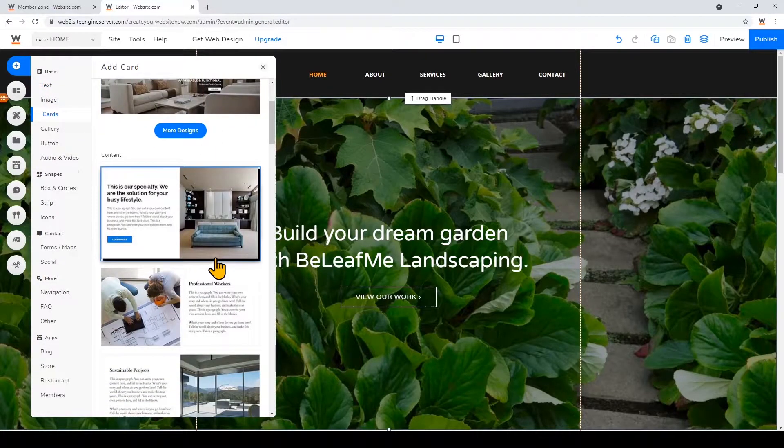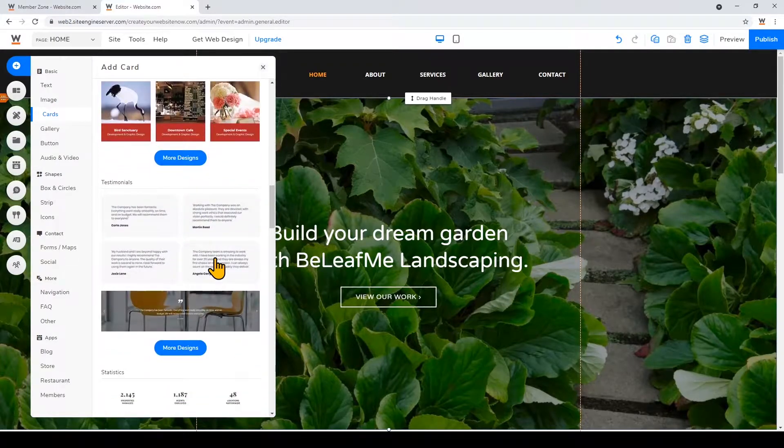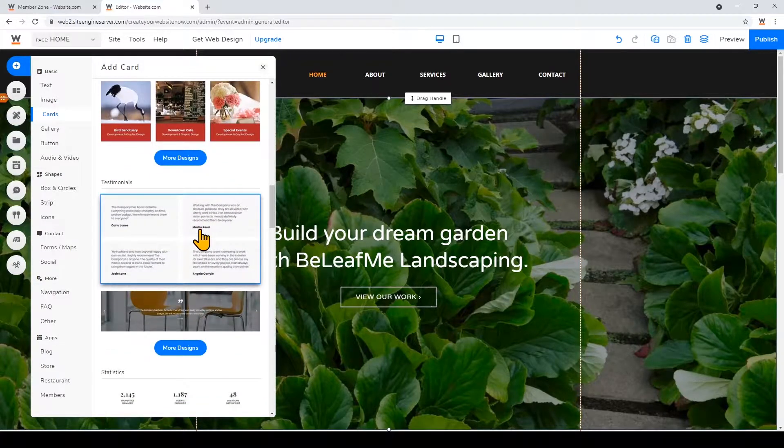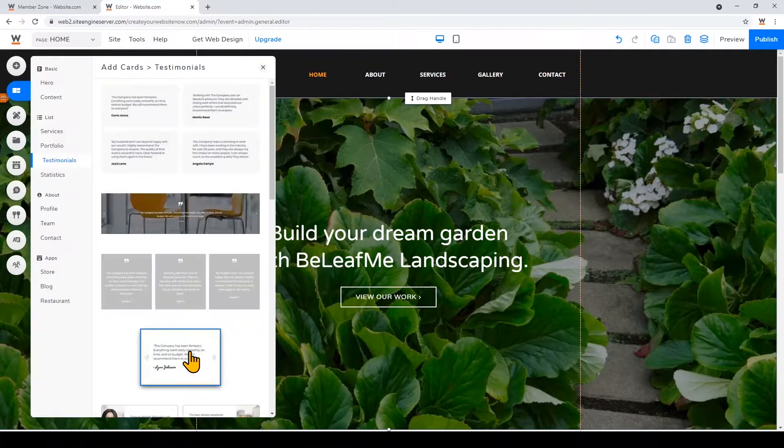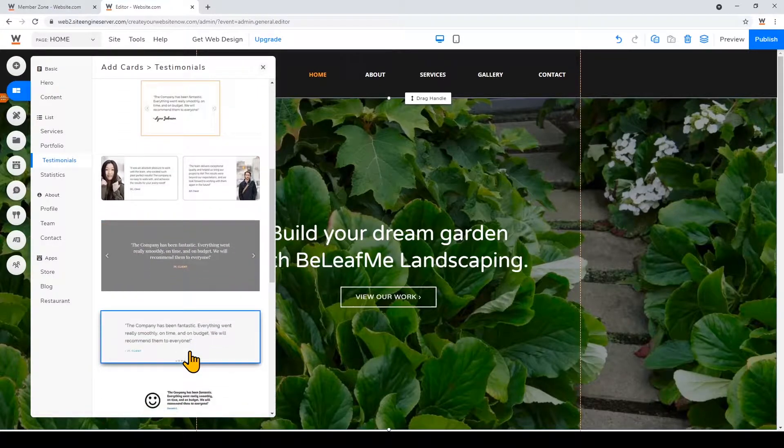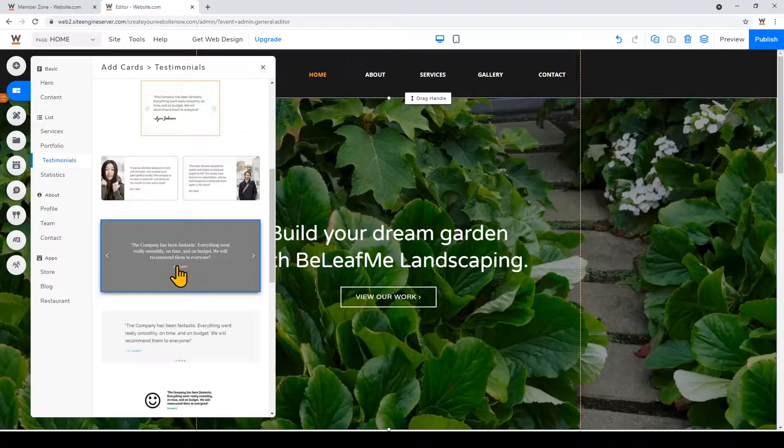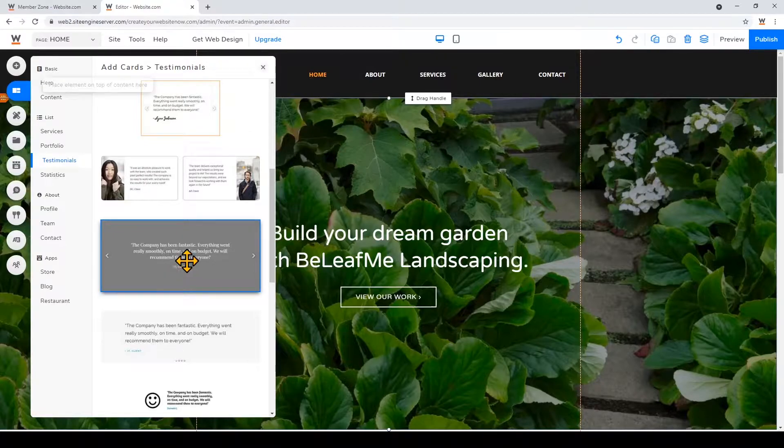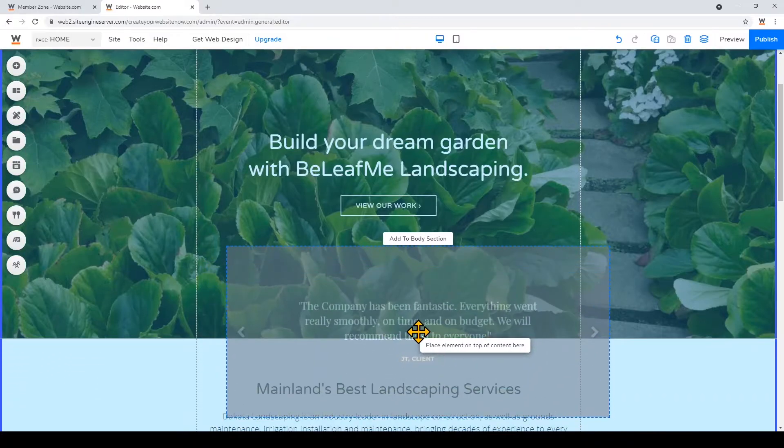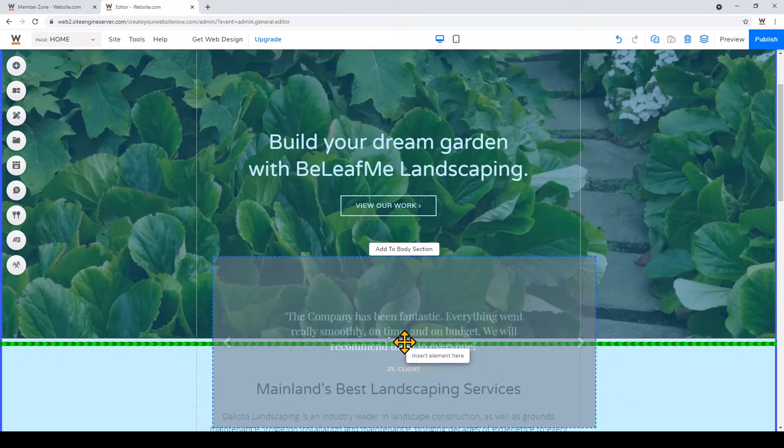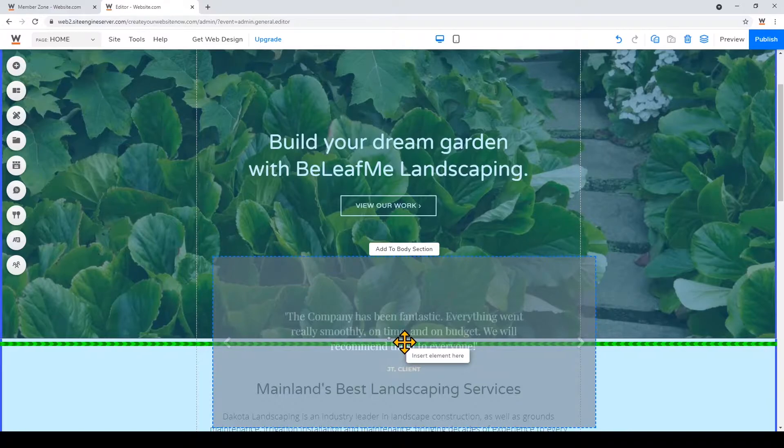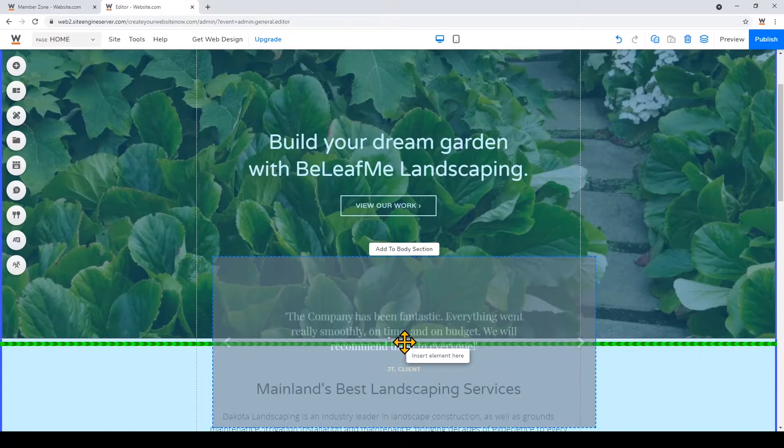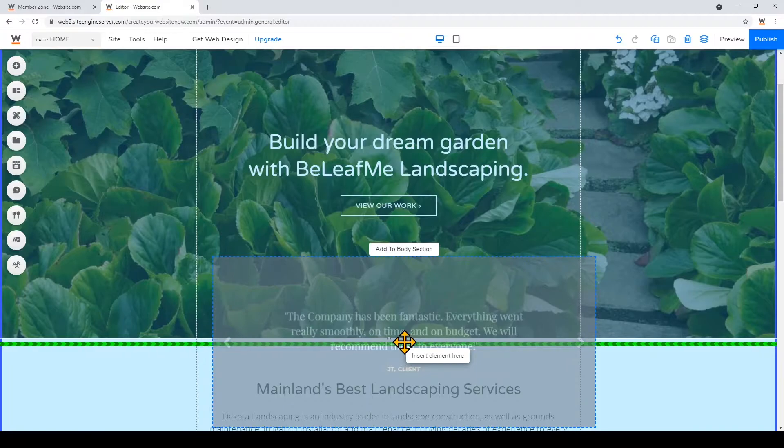I'll scroll down to find the testimonial cards. I'm going to click more designs to see what is out there, and then I'll add this gray one right here. So instead of just clicking on it, I'm going to click and drag it onto my website. And you'll notice that this green line appeared. This green line means that once I let go, all the elements below this element will jump down to make space for this new testimonial card.